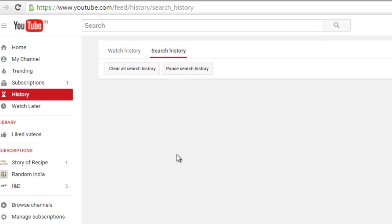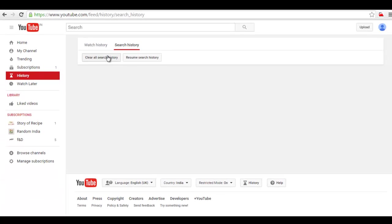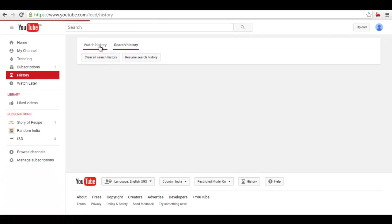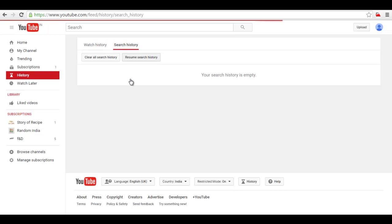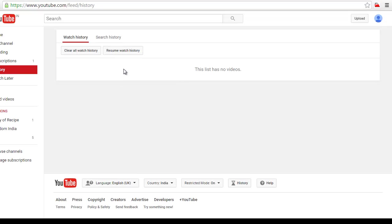Search history is clear. Now you can pause search history also. Now see there is no watch history, there is no search history because we have cleared it. Thank you guys, that's all, thank you very much.